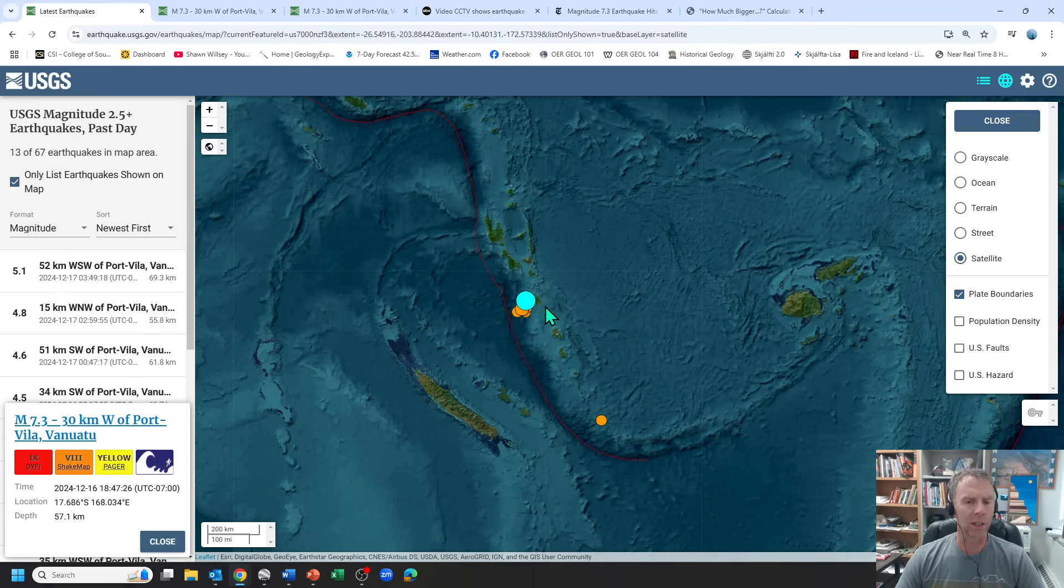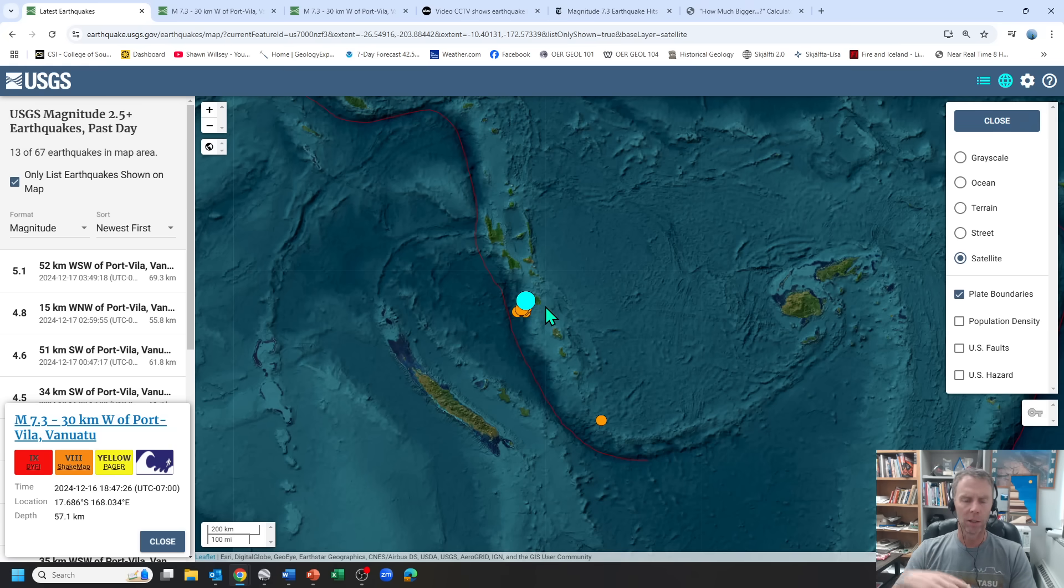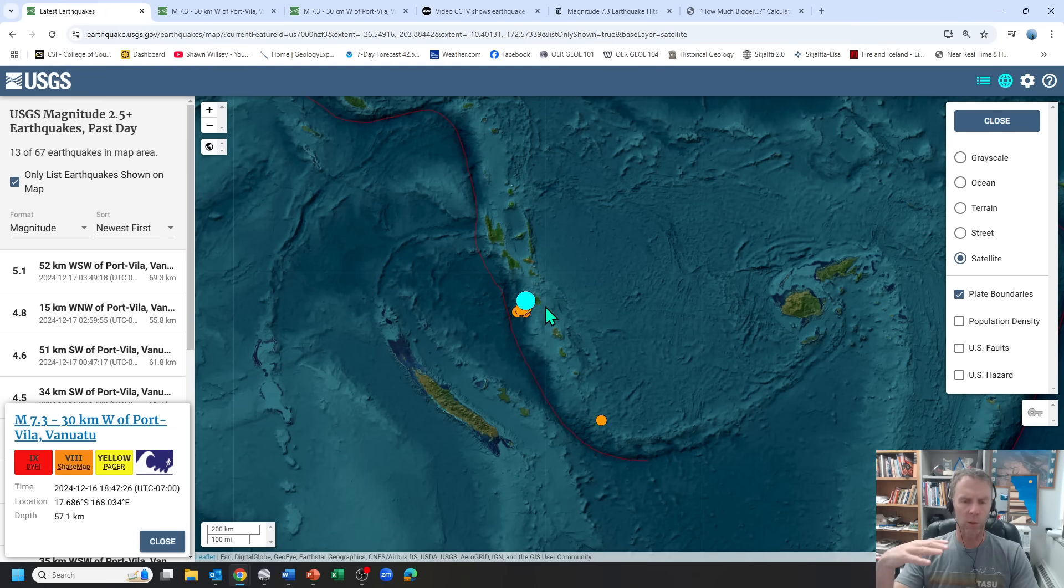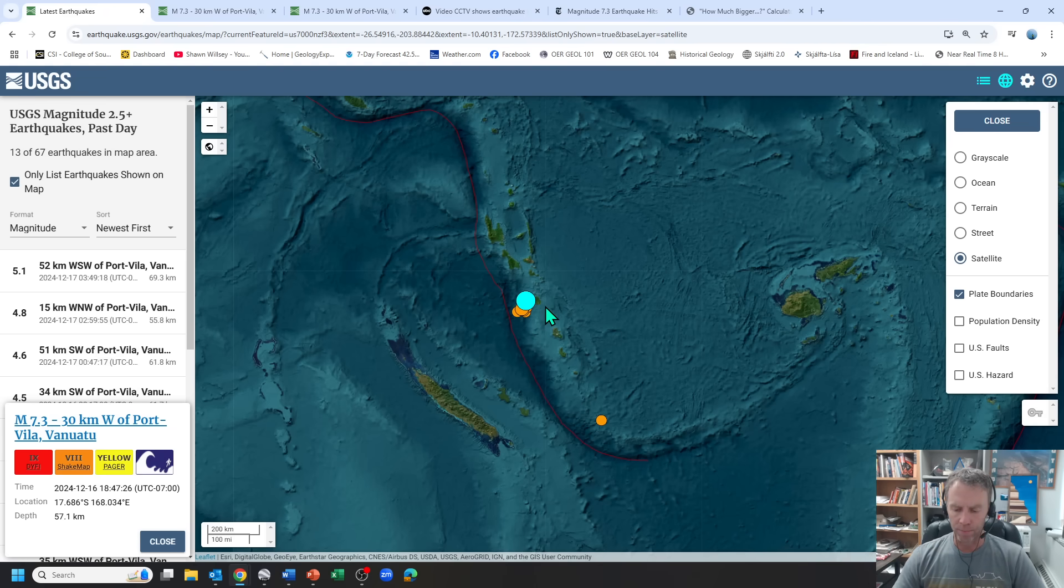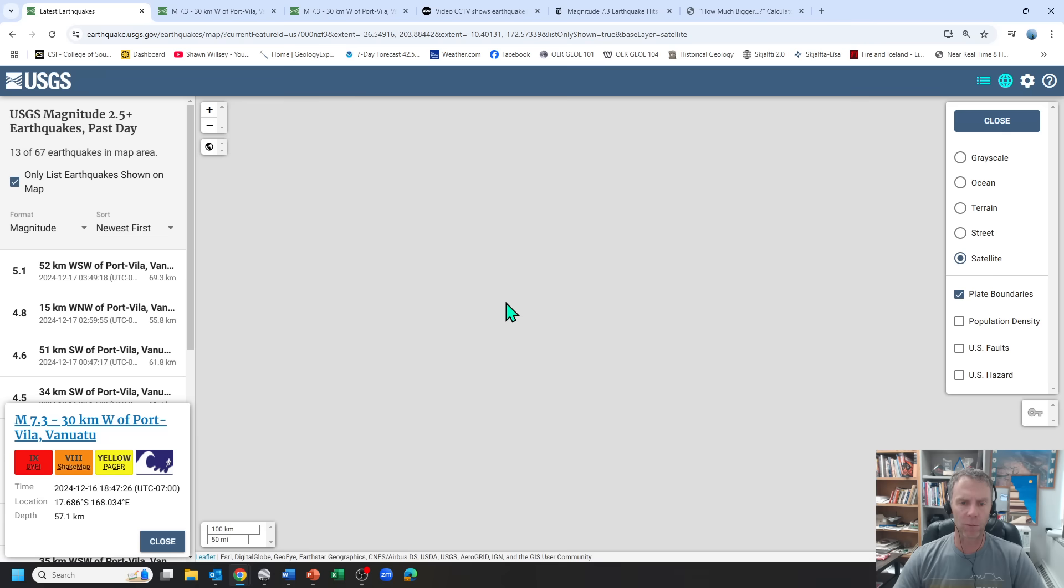There was no significant tsunami associated with this earthquake, so that was good news. There was an initial warning, but that was later canceled. What was produced was maybe 24 centimeters, a little less than a foot. And depth was 57 kilometers for this quake.